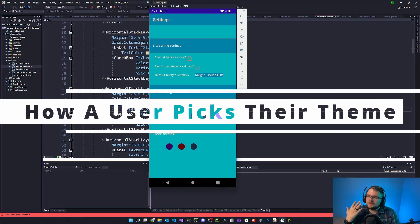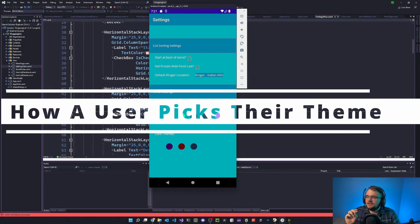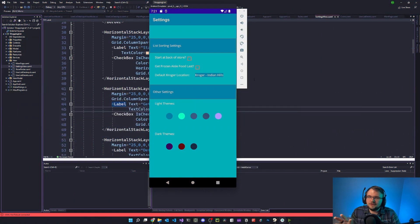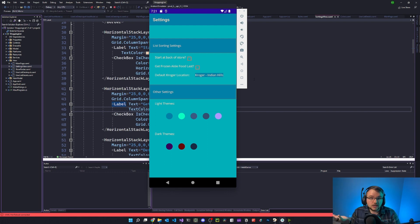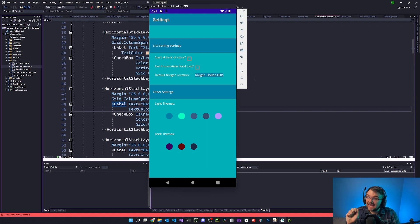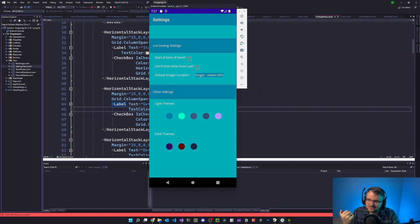I was trying to come up with a good idea for the theme of the app - the colors - and I'm not the best in the world with colors. So I thought, what if I pick something and a user doesn't like it? What if I picked eight different color schemes to build instead of one and then give the user the ability to choose? I thought that would be cool to do.